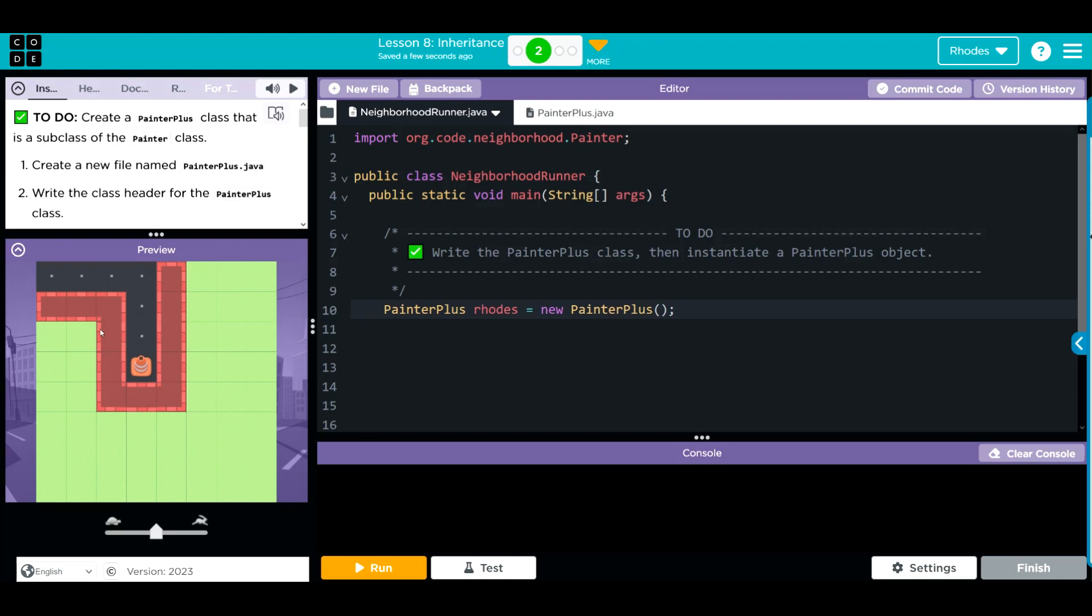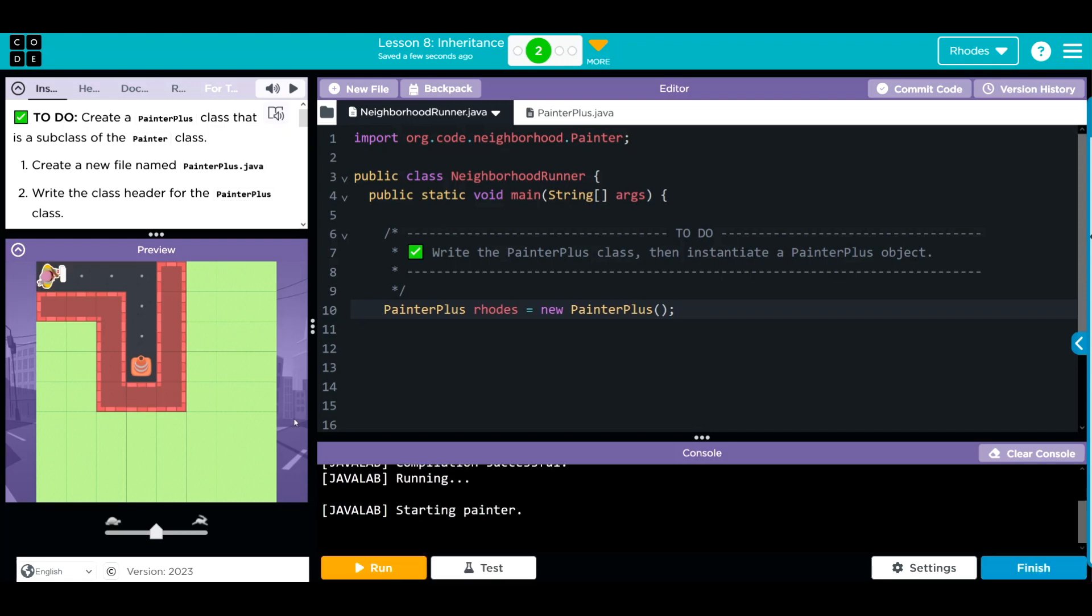Now, when I hit run, my friendly little painter should pop up right there. Let's see for right. And it looks pretty good. Let's test it. See if we did everything we needed to.